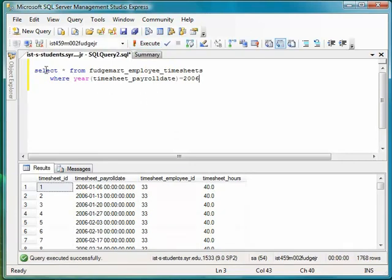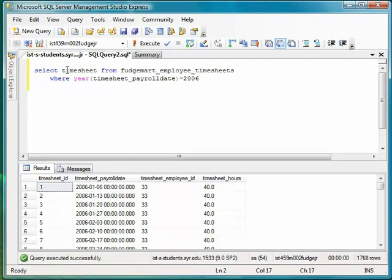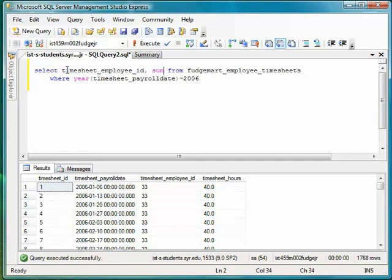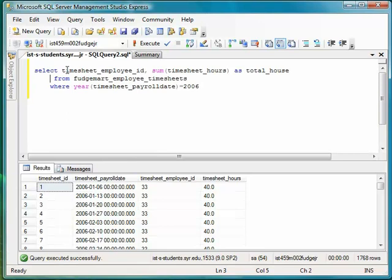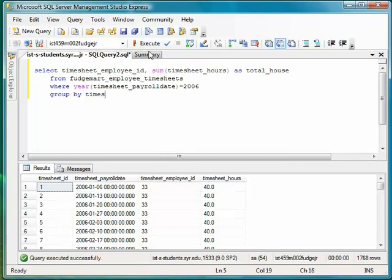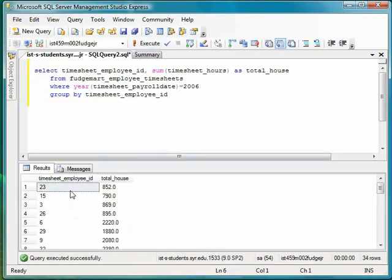Then, what I'd like to do is sum. I'd like to select timesheet employee ID, and then sum the timesheet hours as total hours. Okay, we're getting there. So, this is going to get me, I've got to add my group by, I've got to group by timesheet employee ID. I execute that, and what I'll get is for each employee in the timesheet table, I get their total hours worked, which should probably spell hours right, that would be nice.